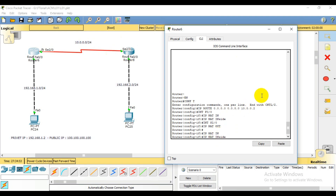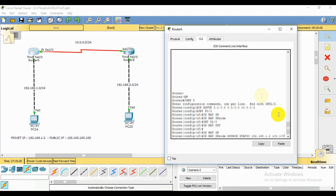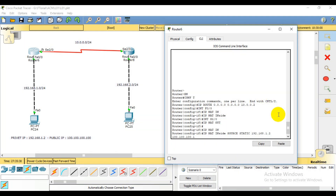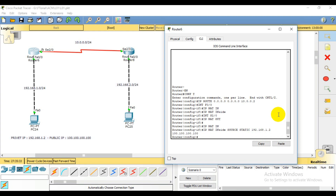After that, we start the translation command: ip nat inside source static. For static NAT, we translate 192.168.1.2 — this means that address is translated to 100.100.100.100. So the static translation is set.